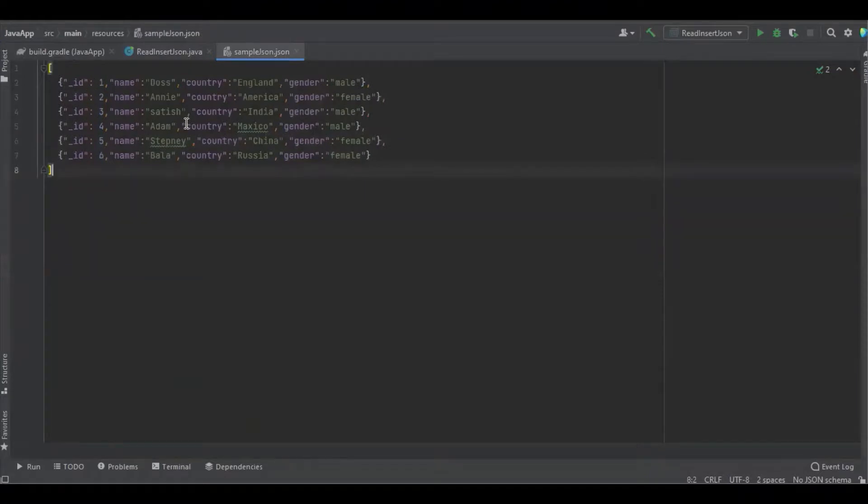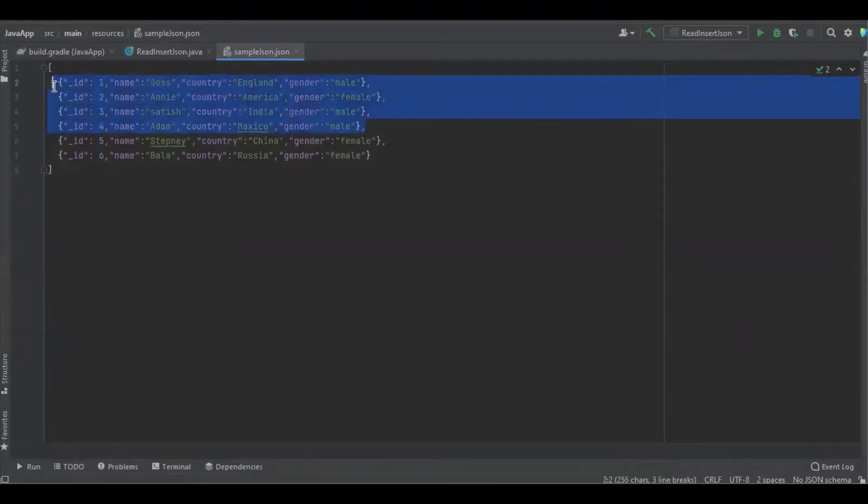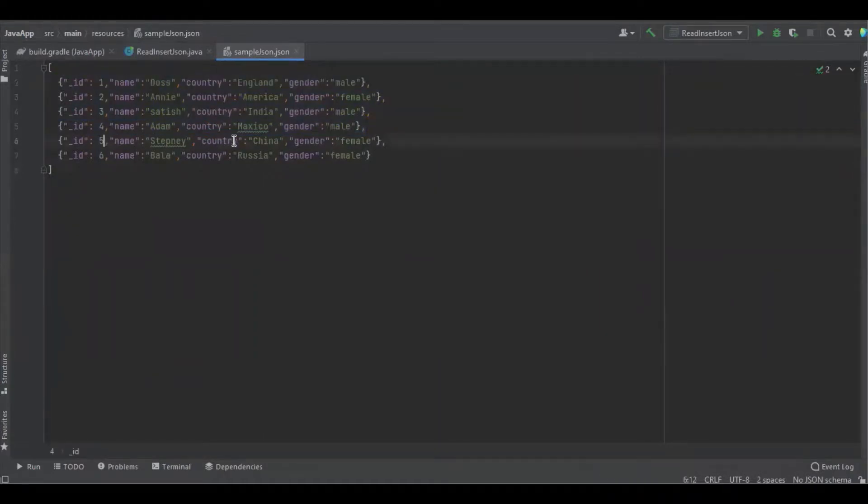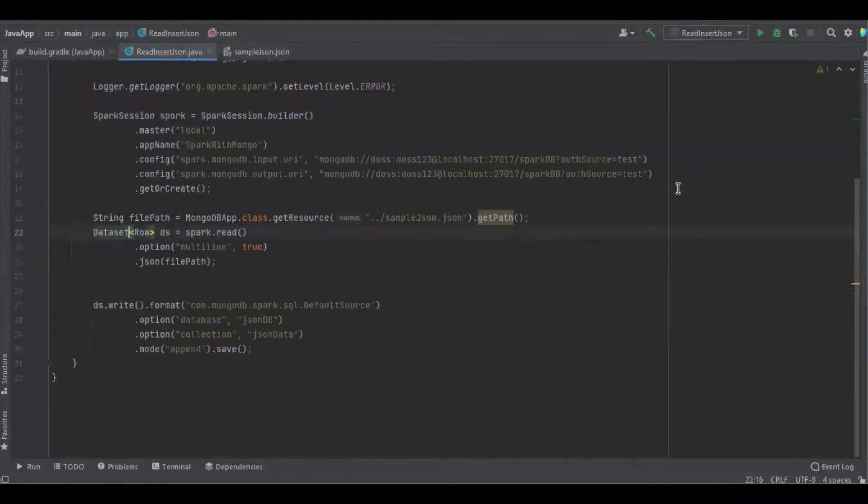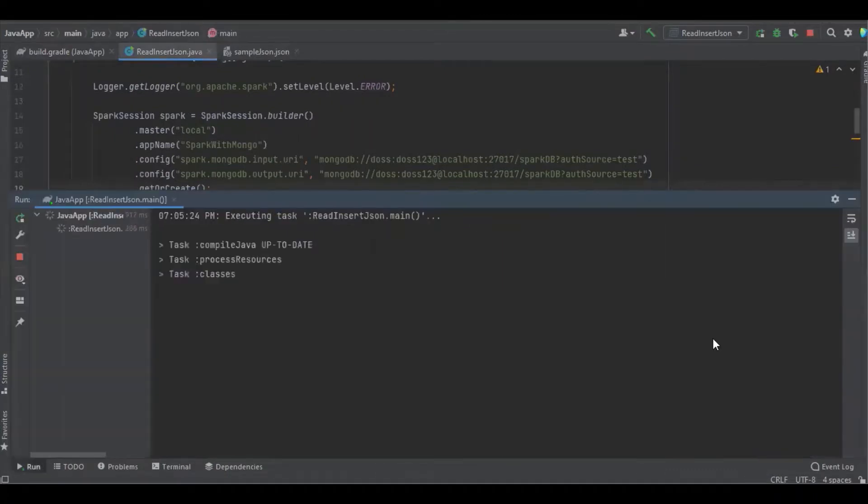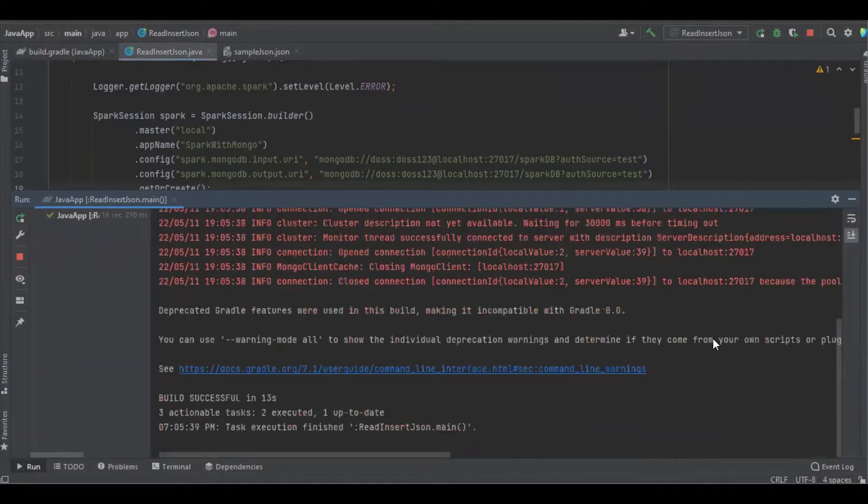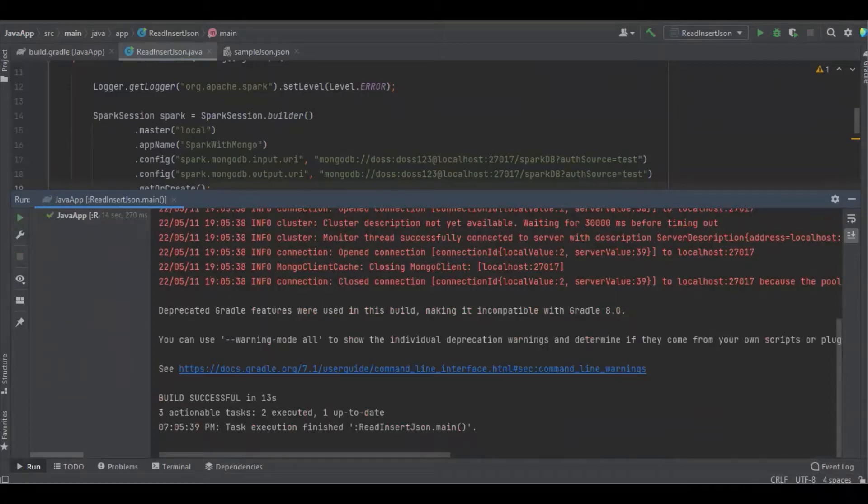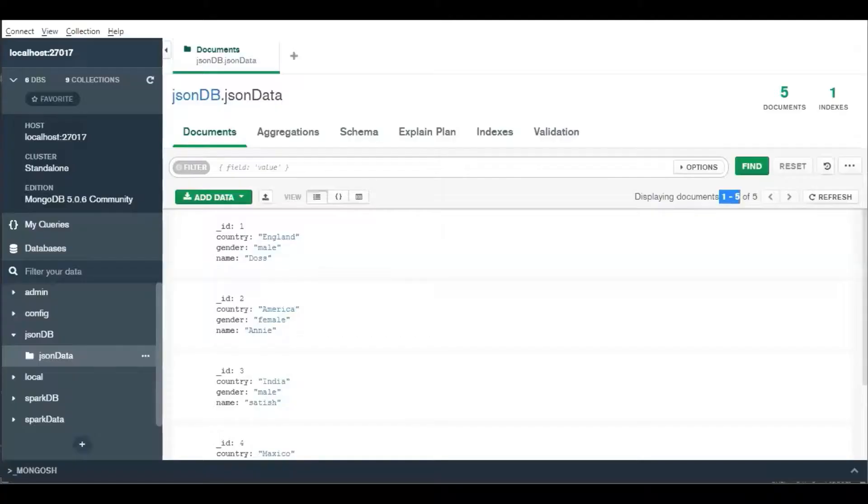When I run the program, the remaining data will not get any impact and there will be no duplicates as well. Only the 5th ID will get replaced with the country value, and the 6th ID will get printed. I'm just going to run the program. Let's see the difference. Great, it's completed. Let's get into Compass and refresh.